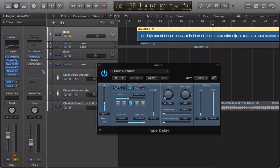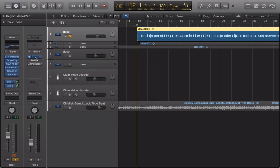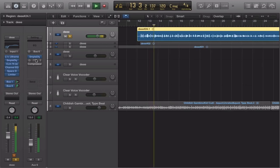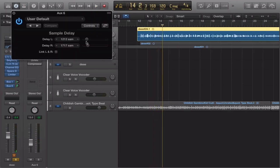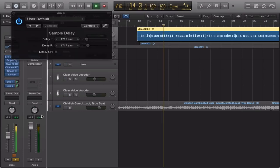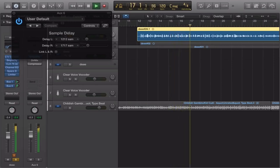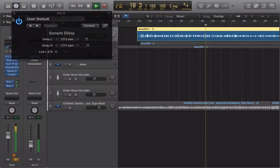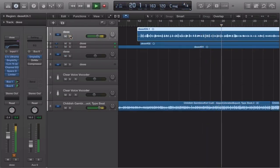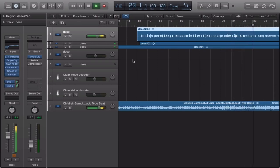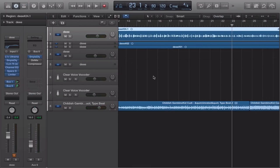I like to call this trick the 'sterilizer.' You take a sample delay, send it to a bus, and put it at some freaky settings like 1200 or 1700 samples. Then turn it up so you can hear the sound. That gives you more echo and stereo width layered on top of the existing effects.